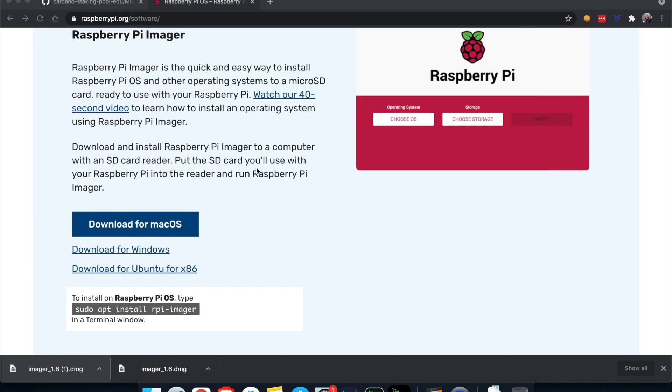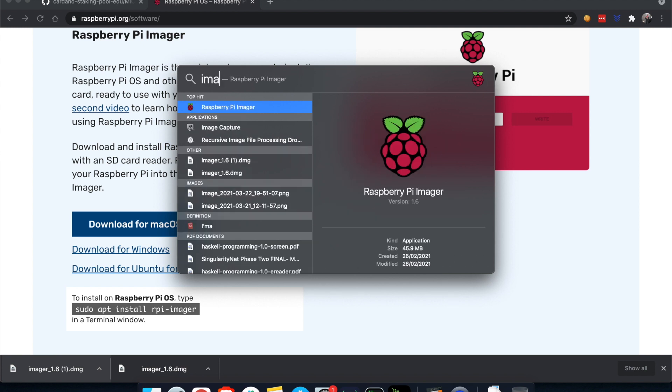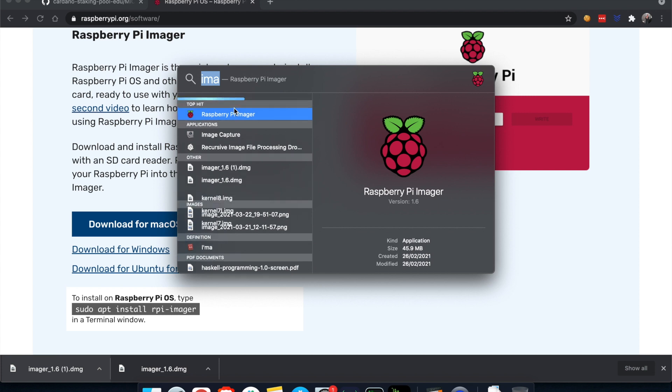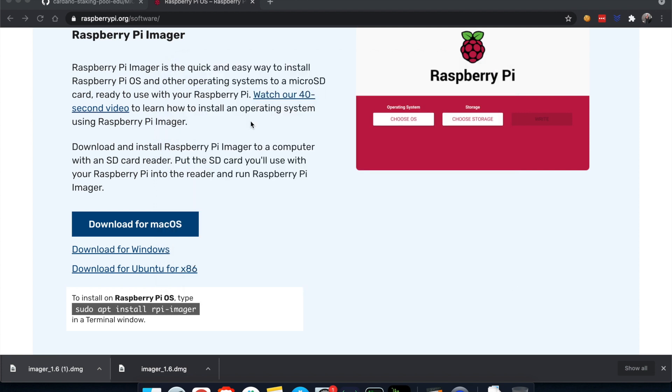You can now close this and then close the installation. We close this one, and if we go command space, we're going to have the list of applications. I'm just going to search for image. Here we go, Raspberry Pi imager. Before clicking on this, remember to insert your SD card. I'm actually doing this as I'm talking. I'm going to insert the SD card now.